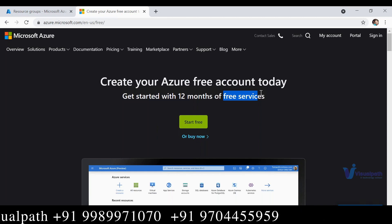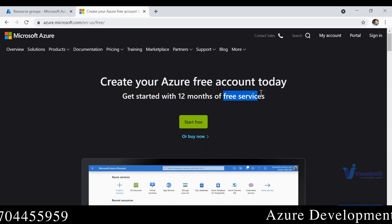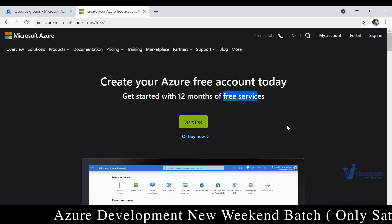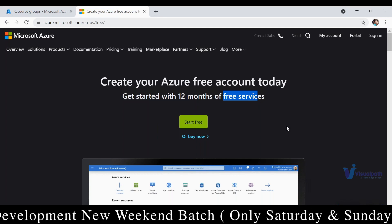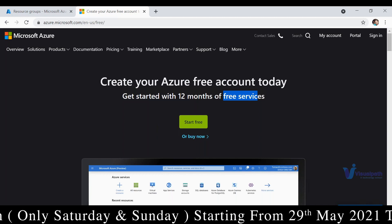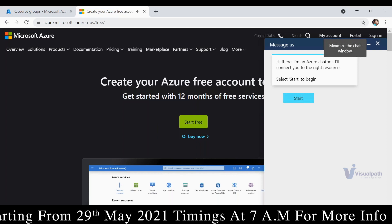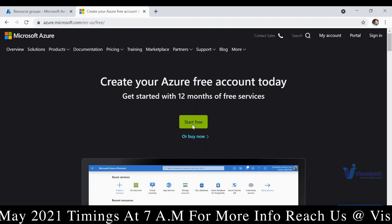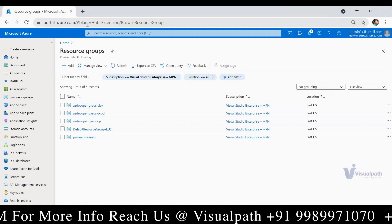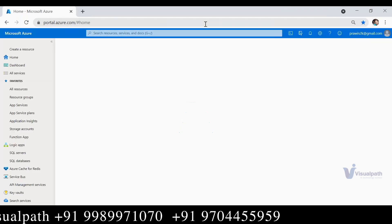While creating an account it will ask for a phone number, email address, and a debit or credit card — mostly credit card. With a credit card you should not face any problems, but with a debit card many people face issues, so you should chat with sales at the bottom of the page. Once you get an account you will be taken to portal.azure.com.